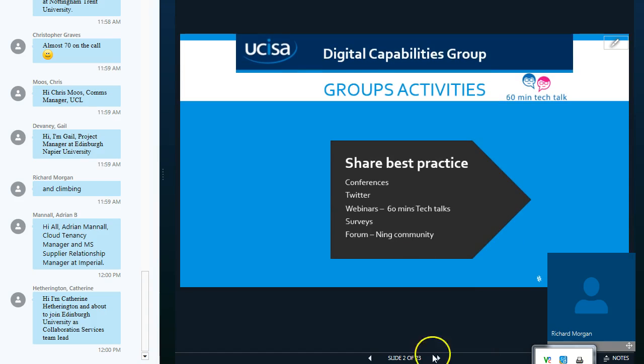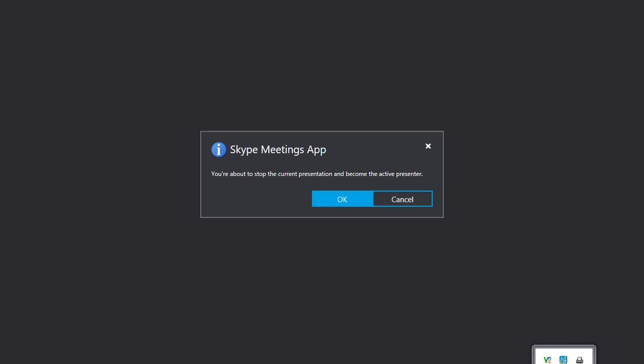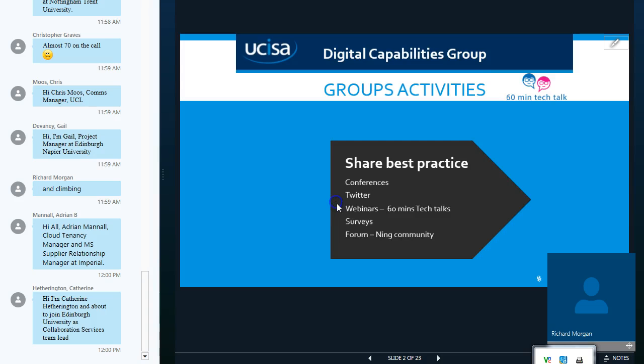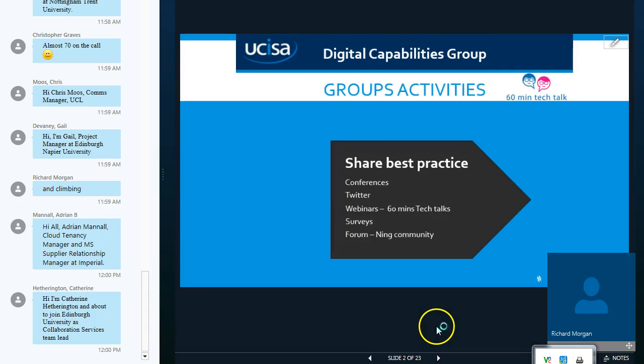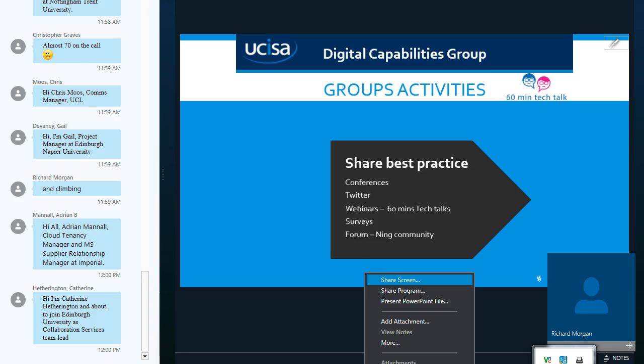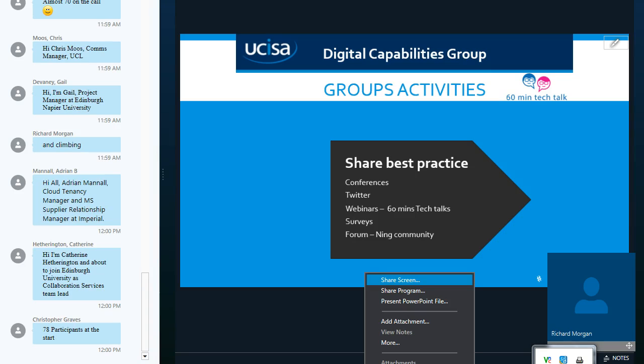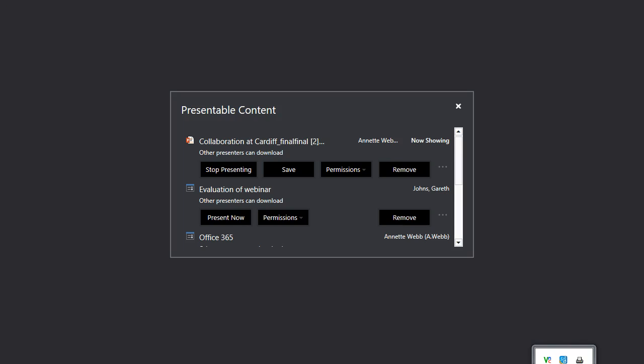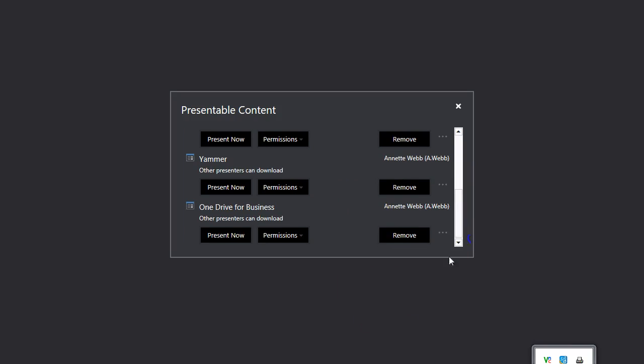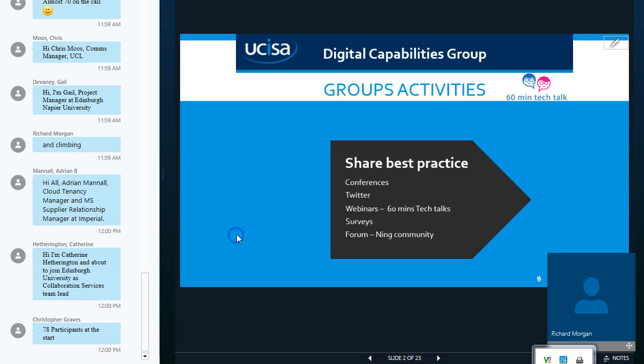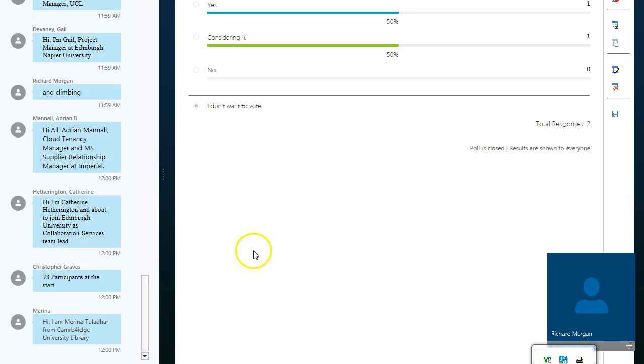Today we've got Richard Morgan with us from Cardiff and he's going to share his experiences with Office 365. So to start off with, just to get the ball rolling, I'd like to present a poll to you. I would just like to know who here is using OneDrive for business.